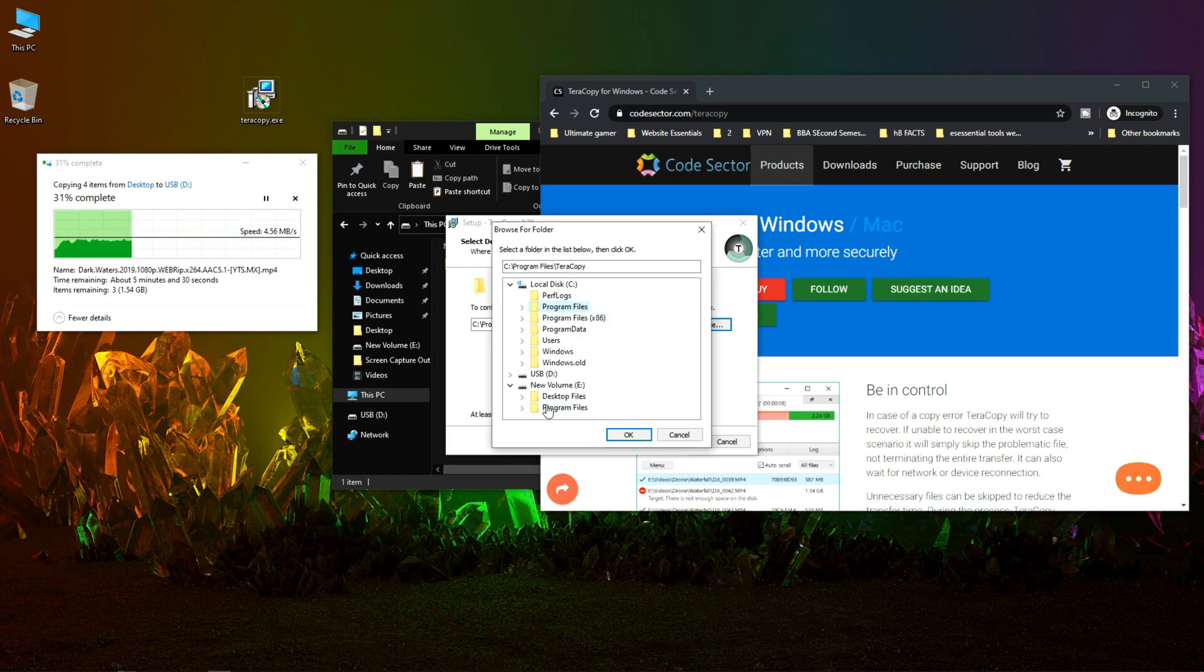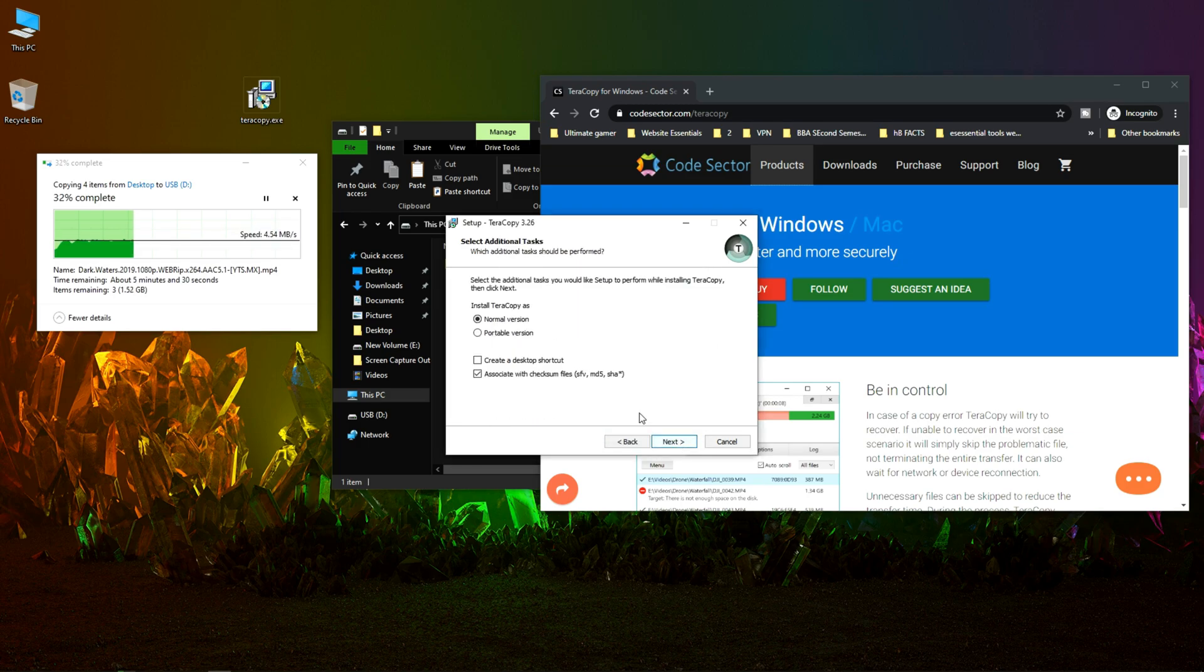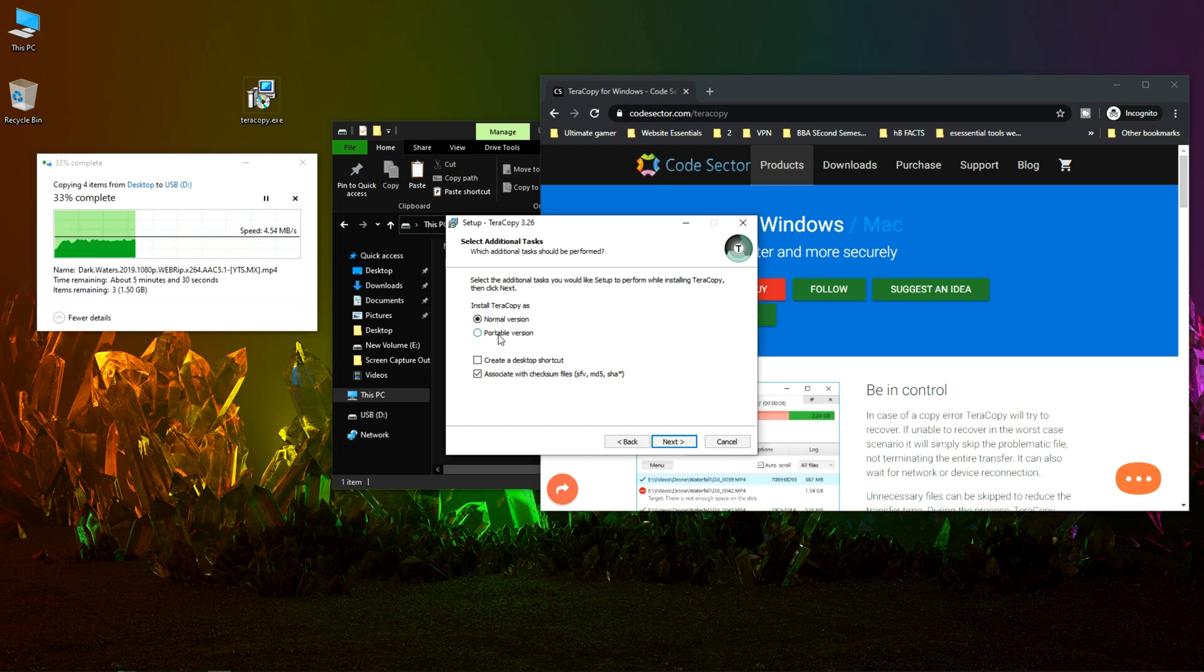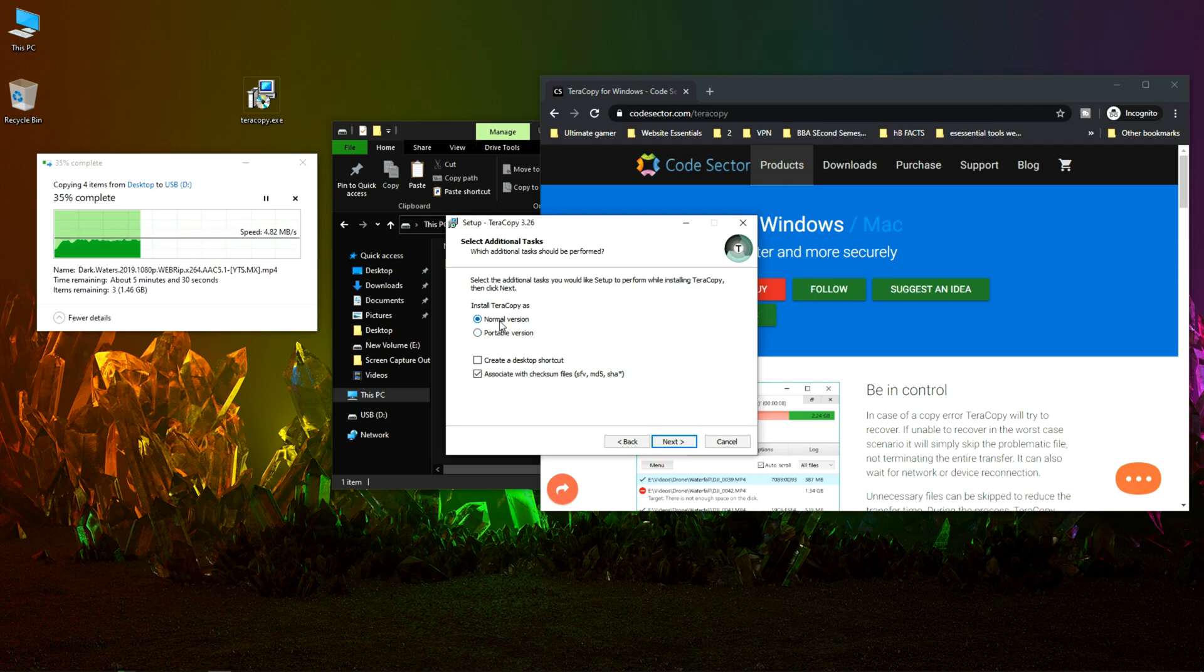Click on program files and okay. Now next. If you want to transfer the install file to another PC via USB or some other device you can choose portable version, but for now I will use normal version.